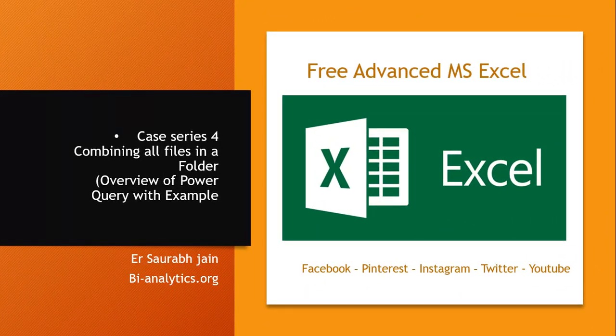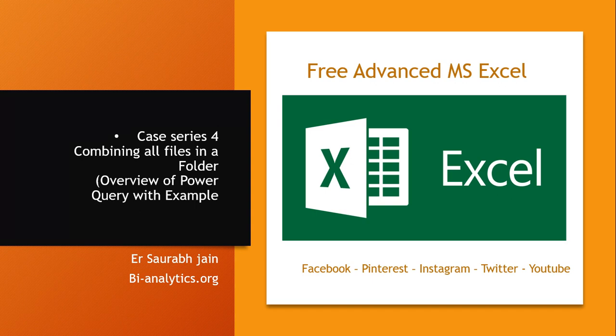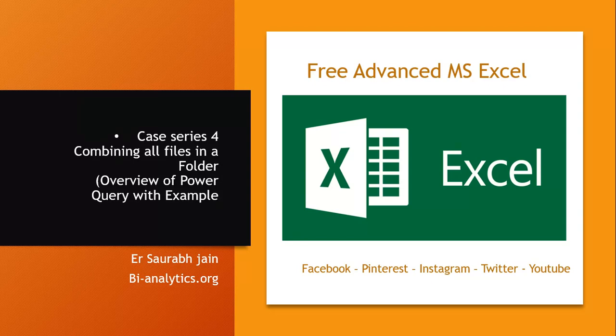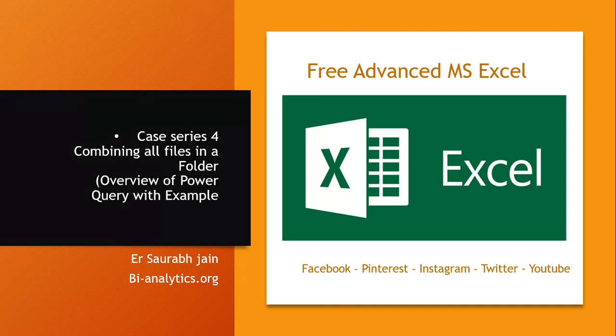Hello everyone, today is a very special class, case series 4. I am Saurabh Jain, welcoming you on behalf of bi-analytics.org website, where we are doing free advanced MS Excel course, business intelligence and analytics with Excel.